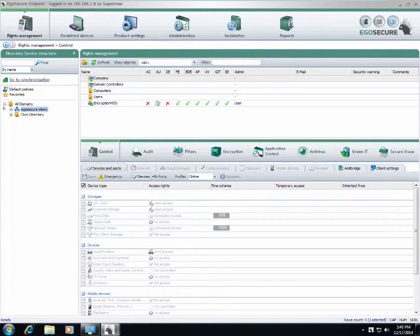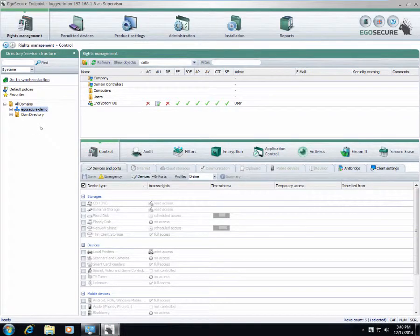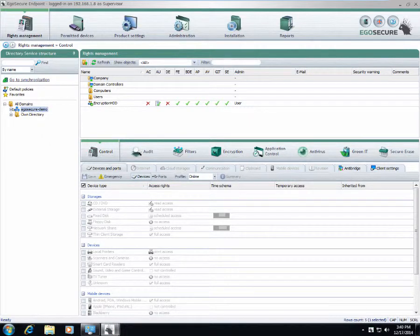On the left hand side here we have a company structure. It can be created manually but usually it is synchronized with existing directory services like Active Directory, Novel E-Directory, or LDAP.